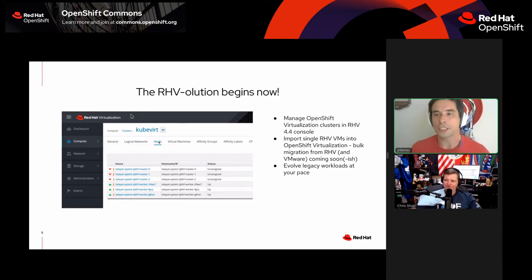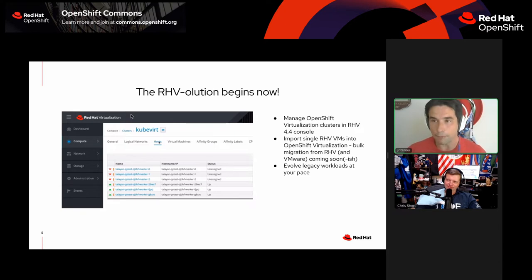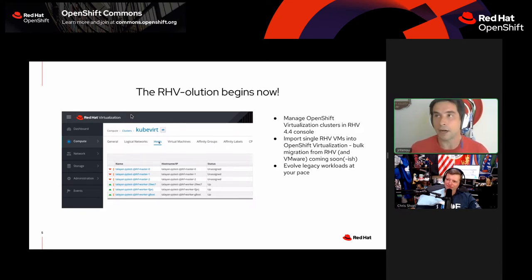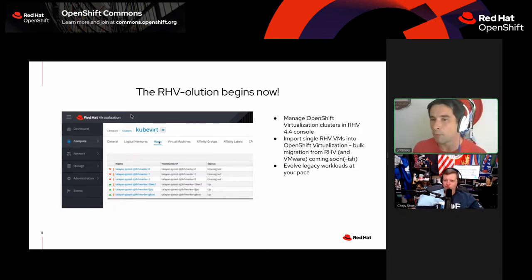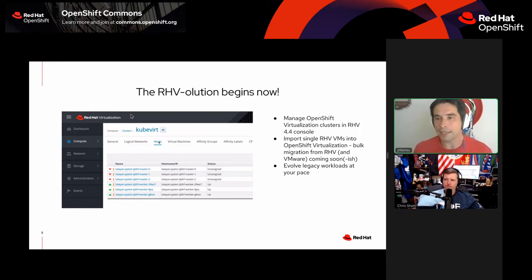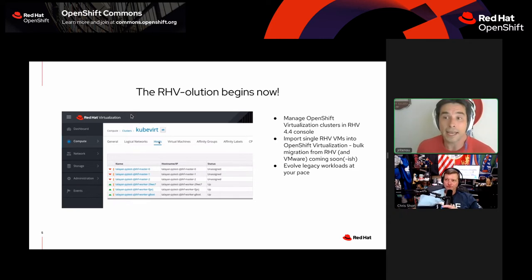OpenShift Virtualization is there for existing OpenShift customers. You can deploy it through the operator marketplace. The current version is 2.4, our first generally available release. It is supported, so if you file a support case you'll get your normal SLA with your various levels of support.